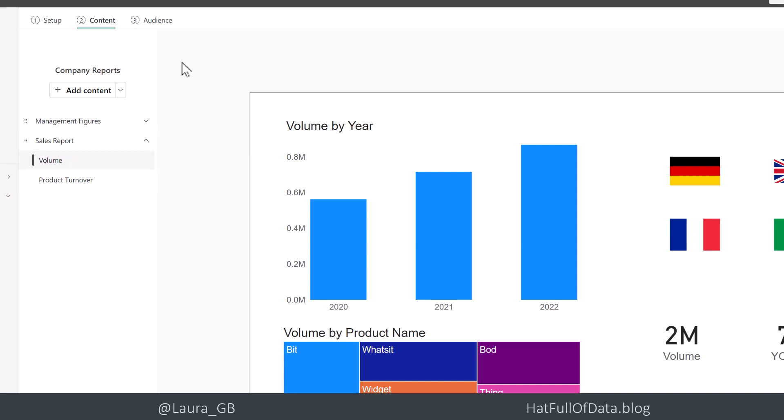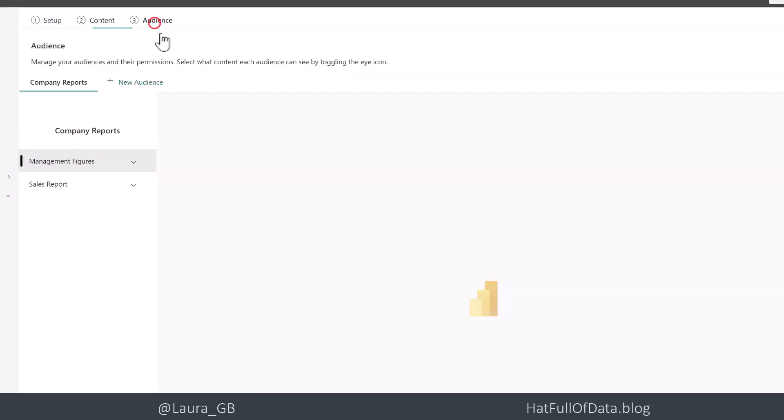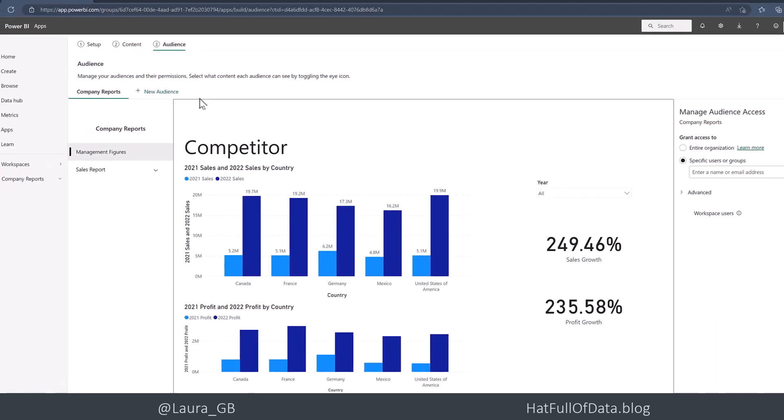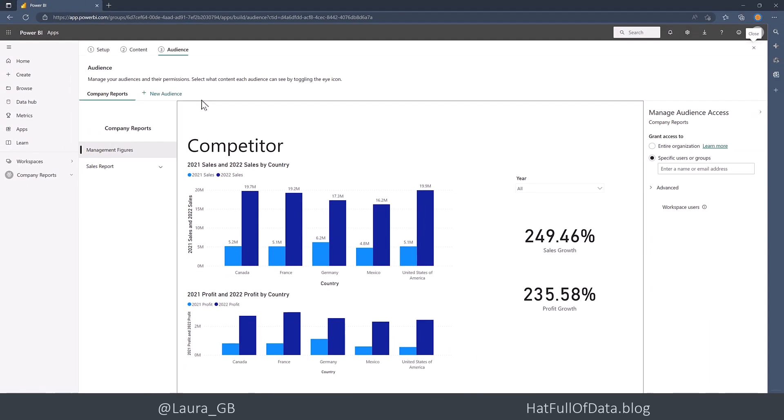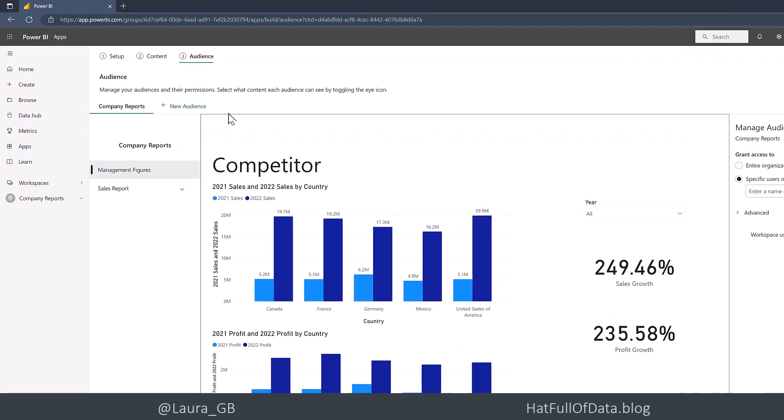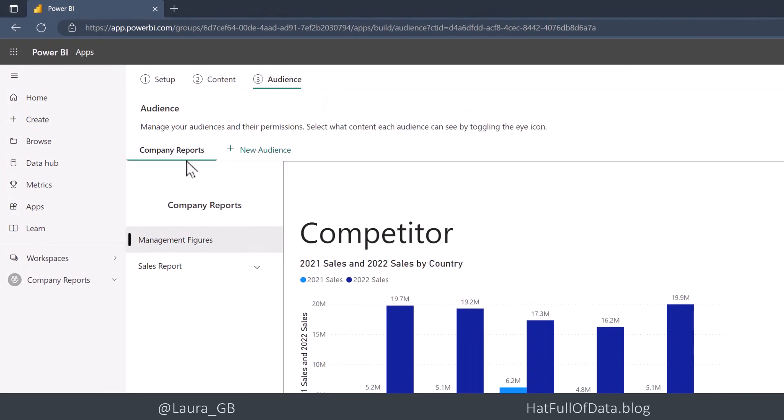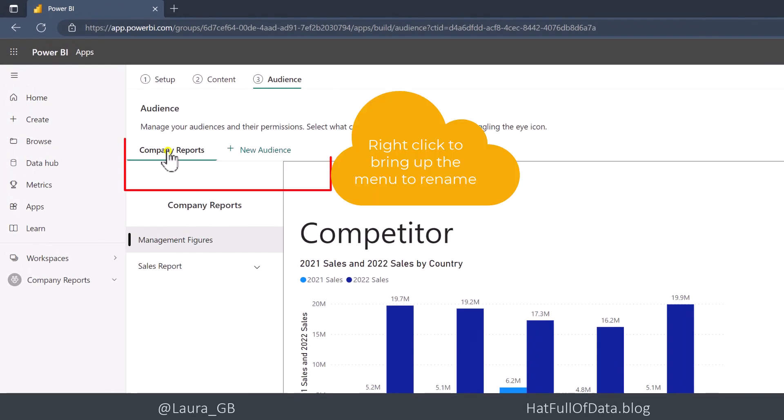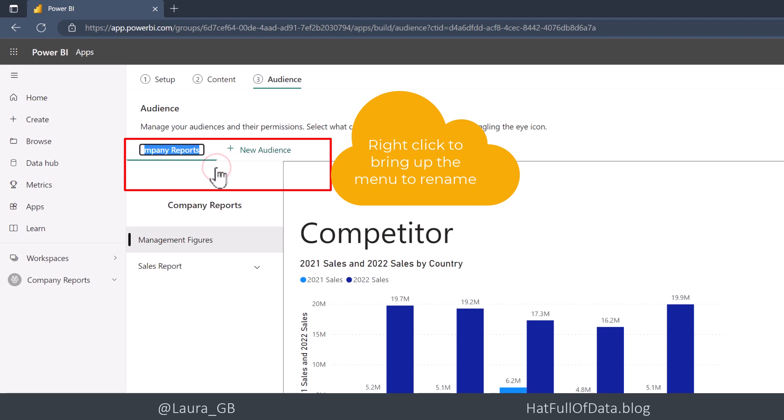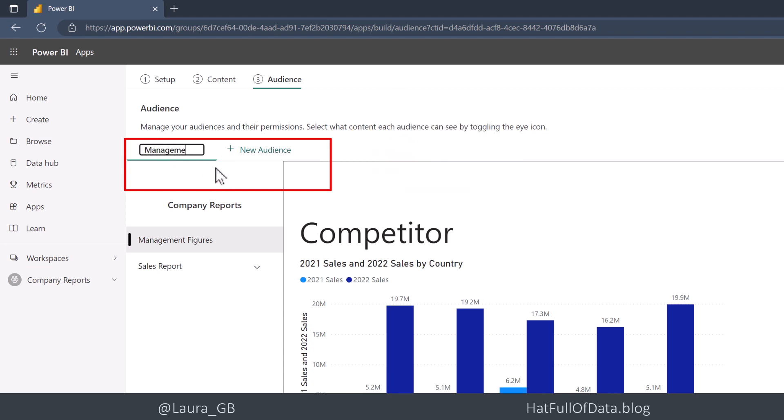The third section is Audience. So let's deal with our two audiences. Our first audience is the simplest one, our Managers. So I'm just going to rename where it says Company Reports there, and I'm going to call it Management.